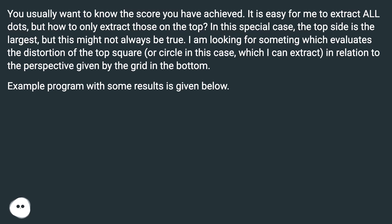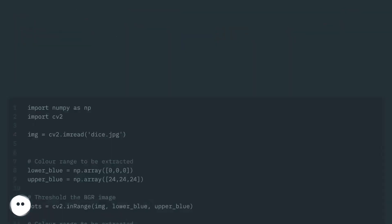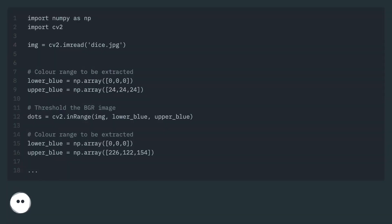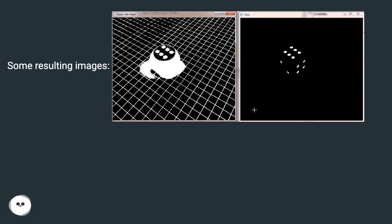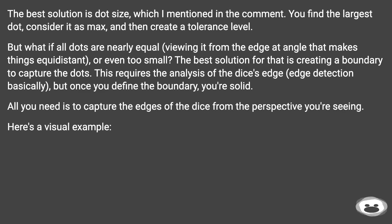An example program with some results is given below. Some resulting images are shown. The best solution is dot size: you find the largest dot, consider it as the maximum, and then create a tolerance level.